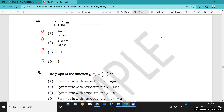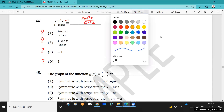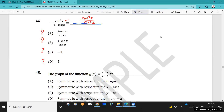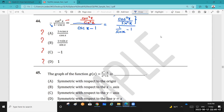First, I rewrite the cotangent squared as cosine squared x over sine squared x. Then the denominator: 1 minus cosecant x, I rewrite as cosecant x minus 1 by multiplying the sign. Cosecant x is 1 over sine x, so we have cosine squared x over sine squared x, divided by 1 over sine x minus 1. Now I'll multiply top and bottom by the LCD of numerator and denominator.